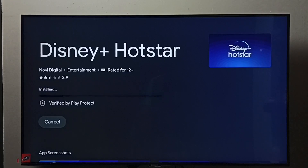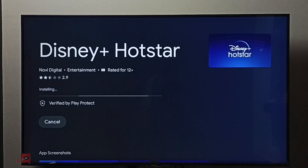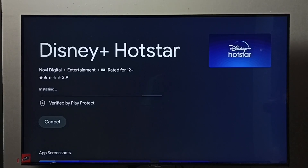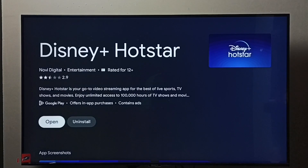Now it's installing. Okay, installation completed.